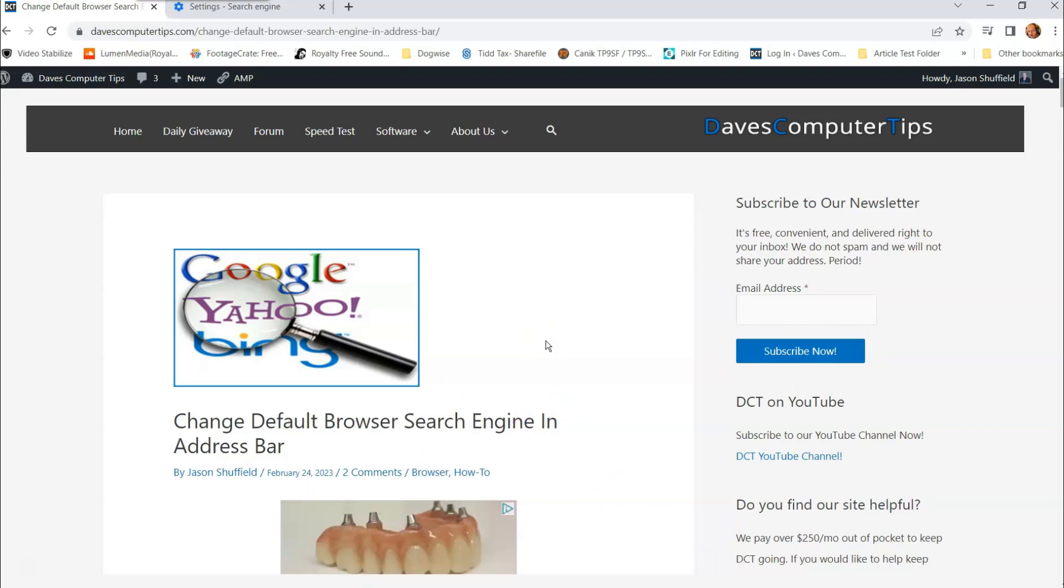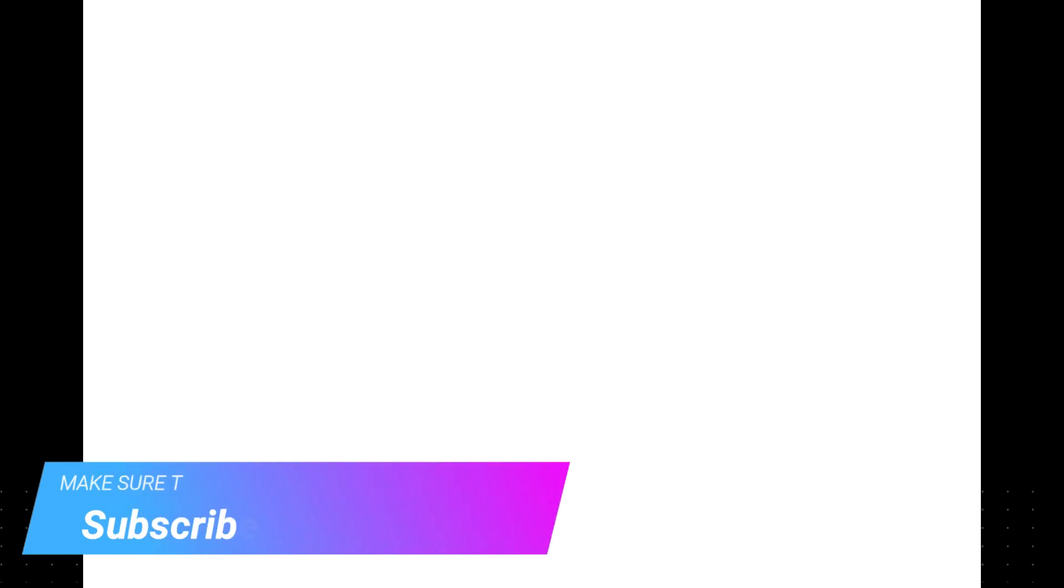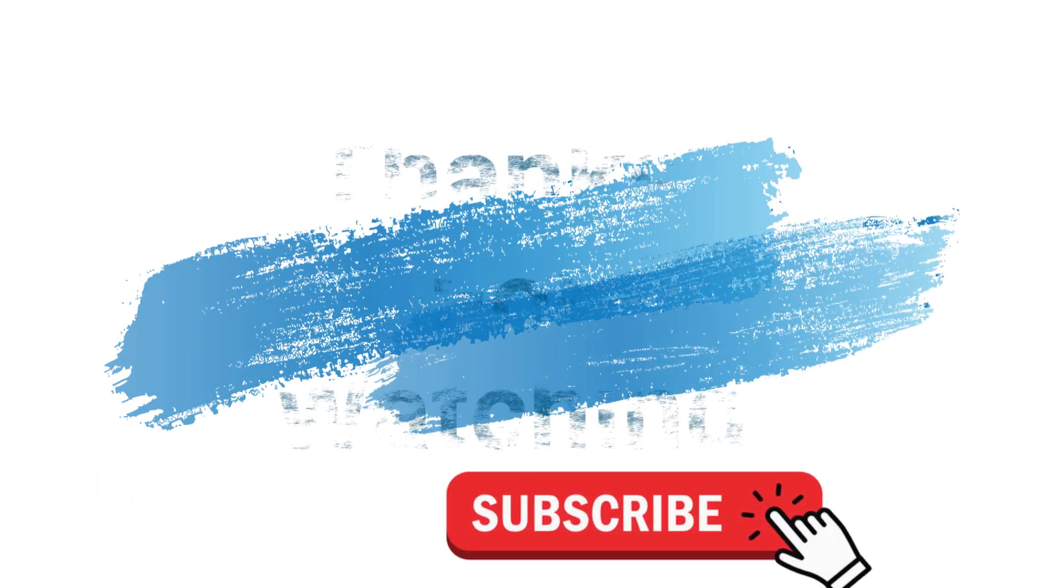Very easy to do guys. Thanks for watching. Make sure to check out davescomputertips.com where all our articles are and make sure to subscribe to this channel and thanks for watching.